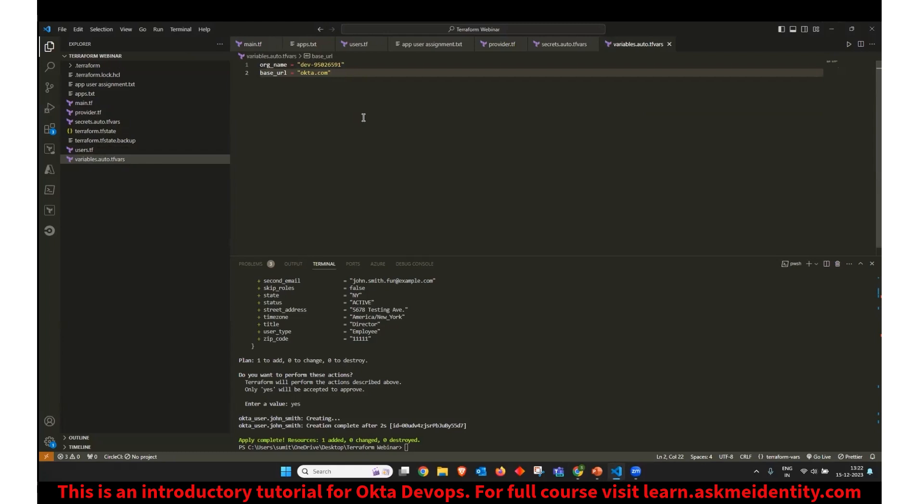If you're using a business one, then it may be your company.okta.com. So you can use that. Now, if you see, it's called as auto.tfvars. So it means it will load automatically instead of us declaring any path for this file.